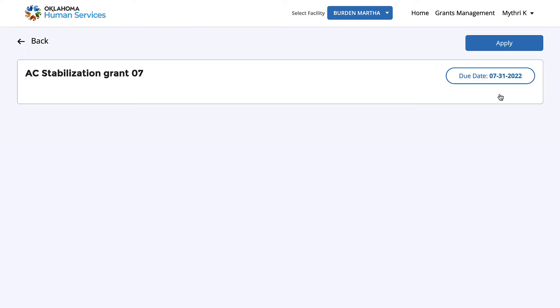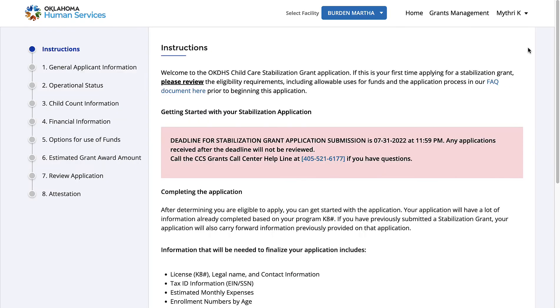On this page, you can see the due date by which you have to apply for this grant. Let's apply for the grant. Click Apply. Read the instructions and once you are done, click Next.